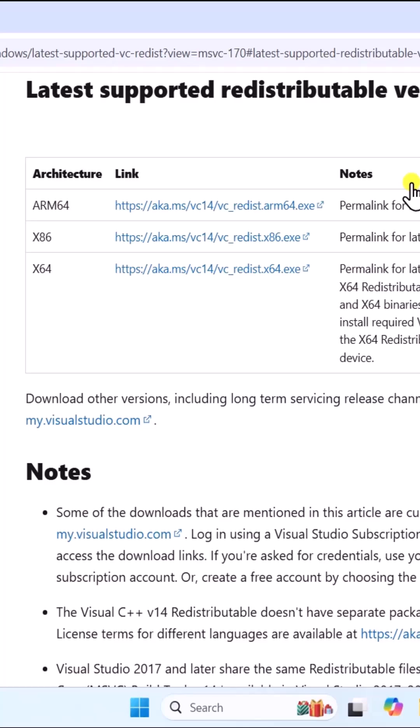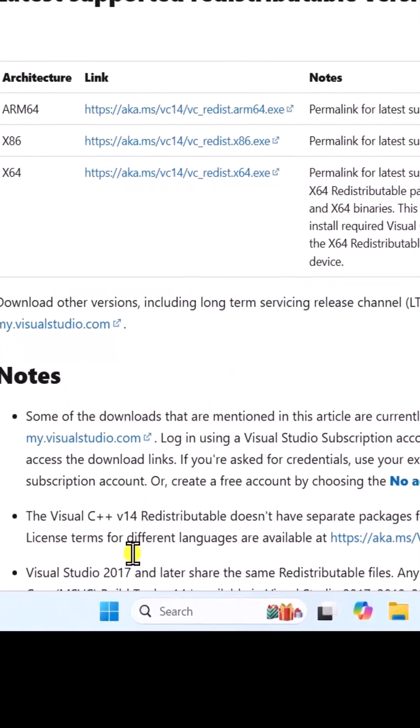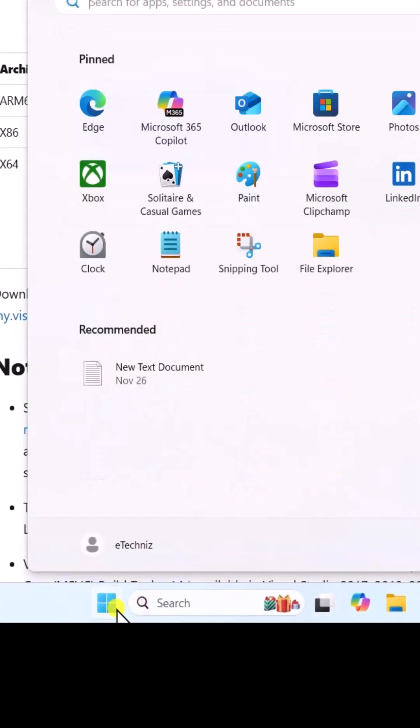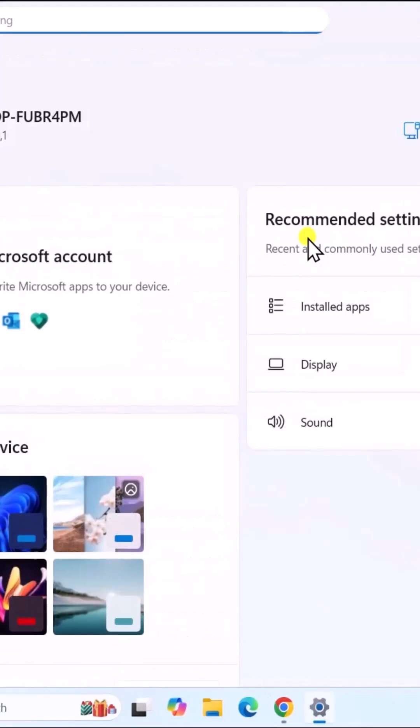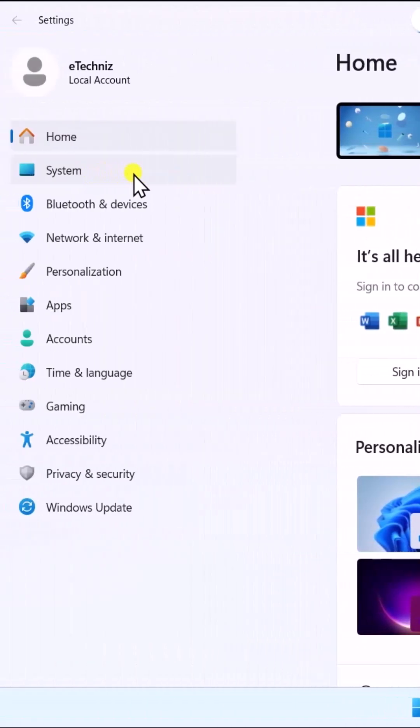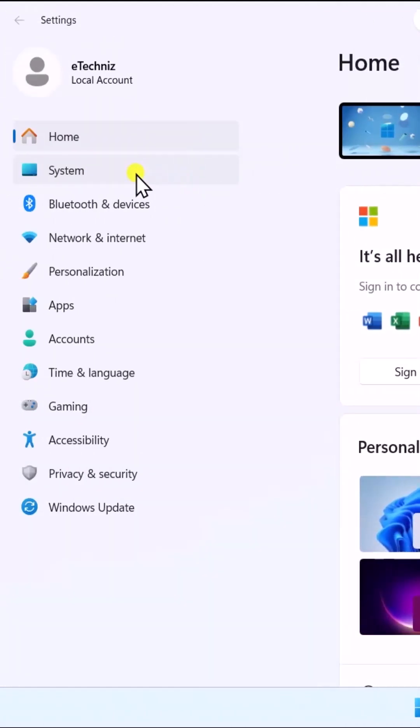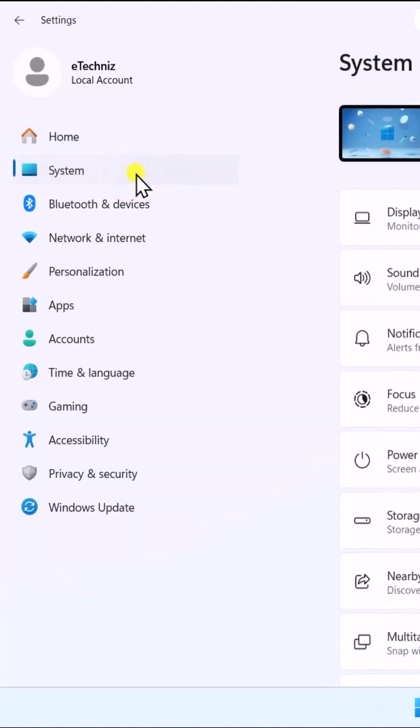To check your system type, click on the start icon. Open Settings. On the left side, click on System.